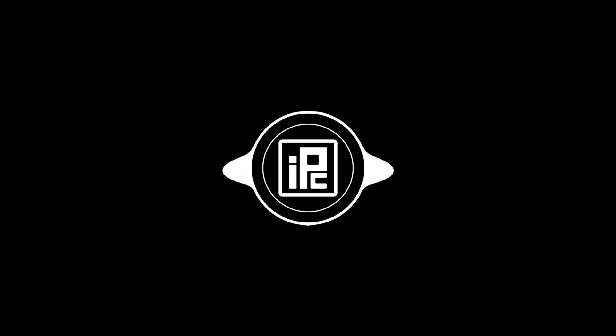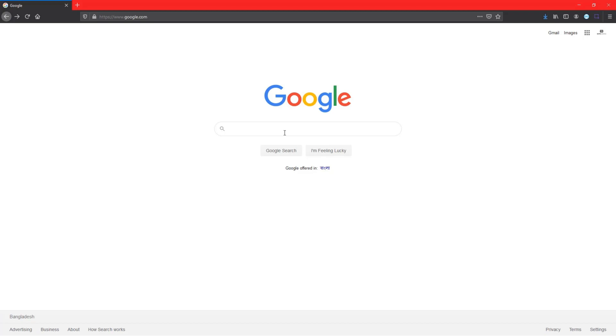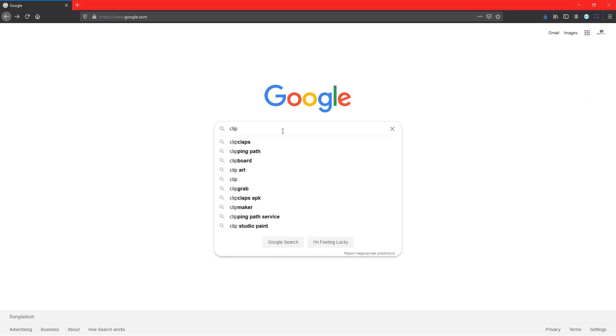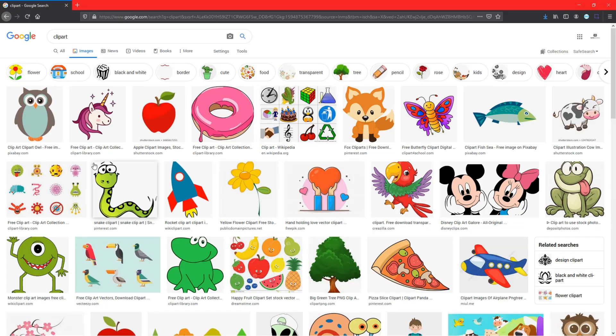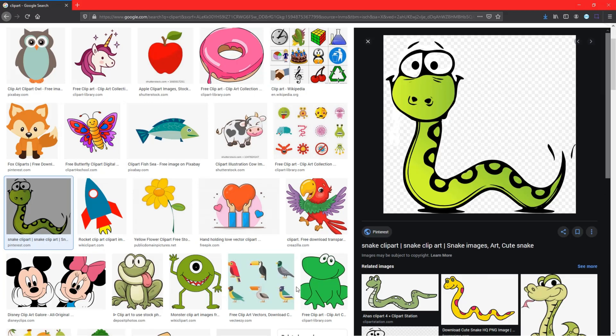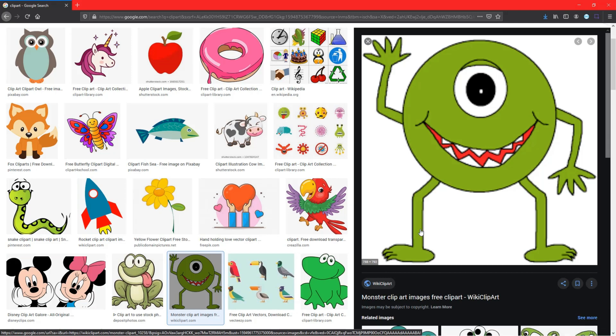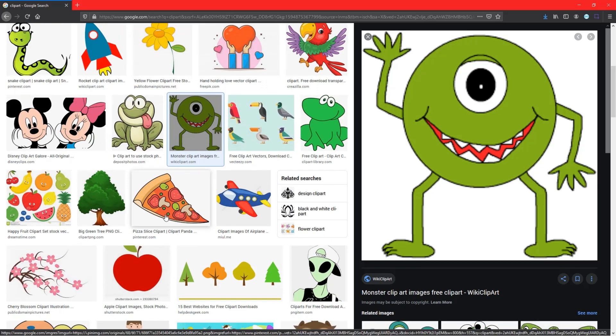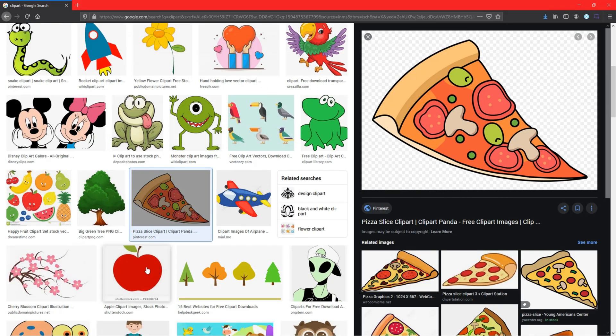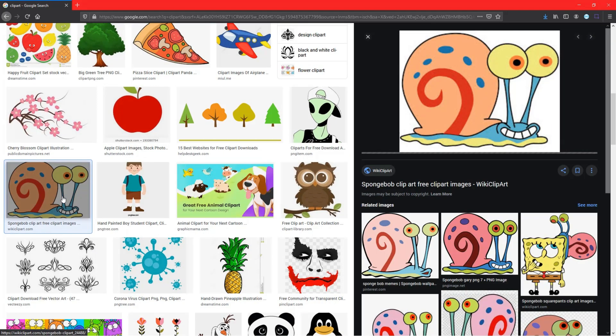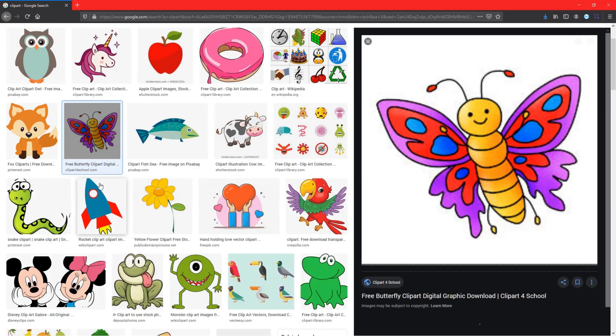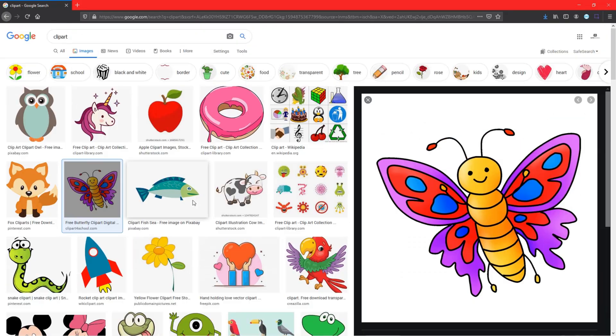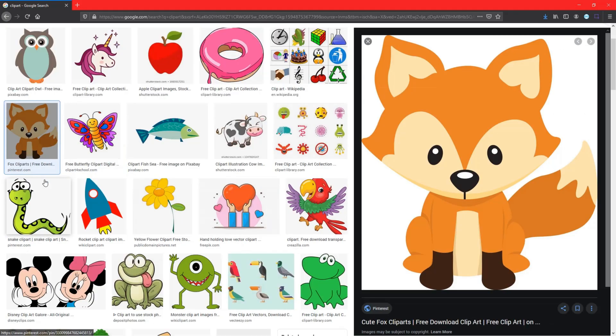Now the main thing is that if I go to Google and search for clipart, we will find lots of clipart and they're very good looking. You might want to use these cliparts. Now I would like to go with this nice fox clipart image for today's tutorial.